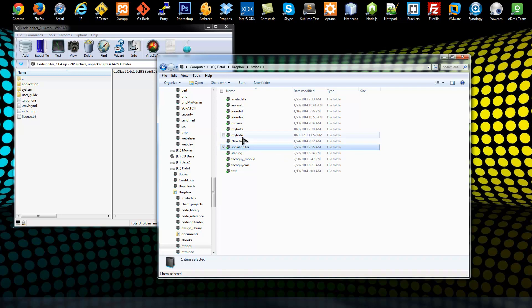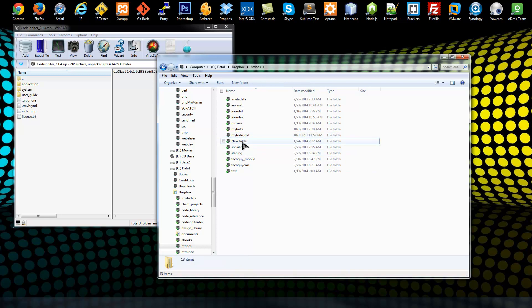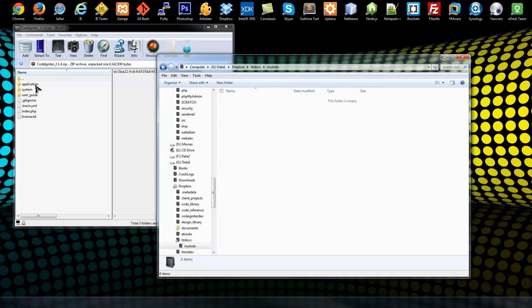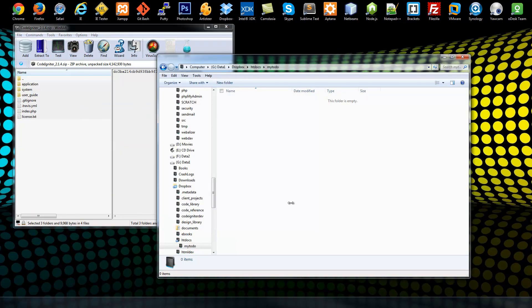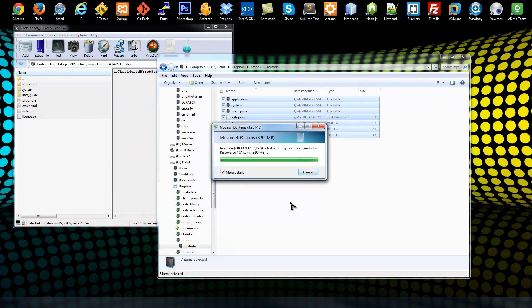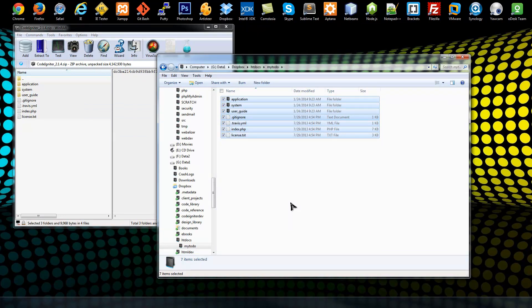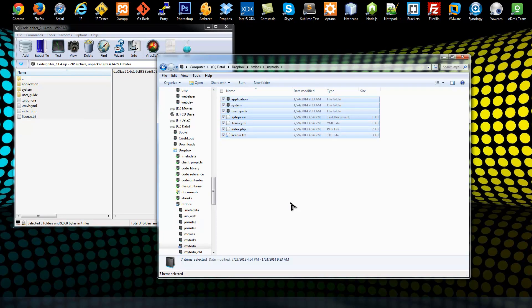In this directory we have a myTodo folder, so I'm going to rename that to myTodo old, and then create a new folder called myTodo. If we open that up, we want to drag all our files into that folder. If you're not using XAMPP and you're using a web host or your own server, just upload it to whatever folder you want for your application.